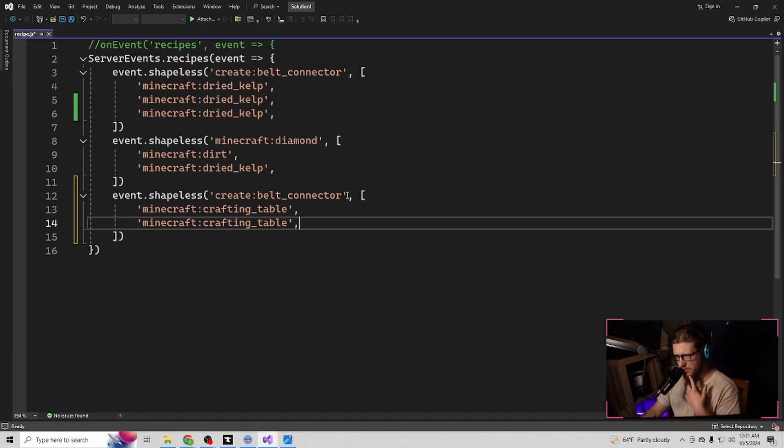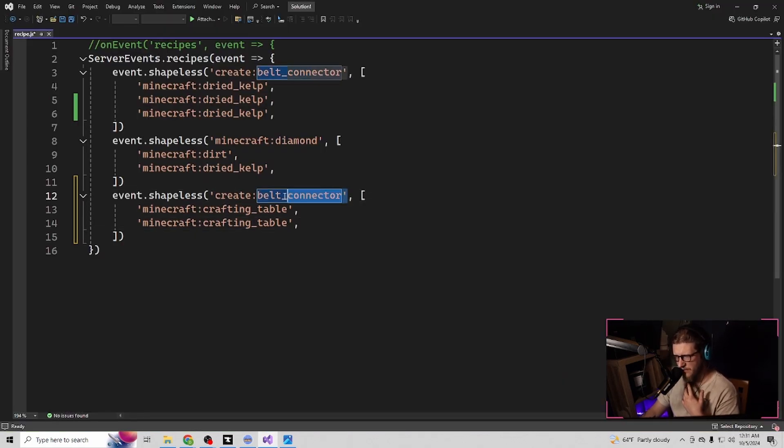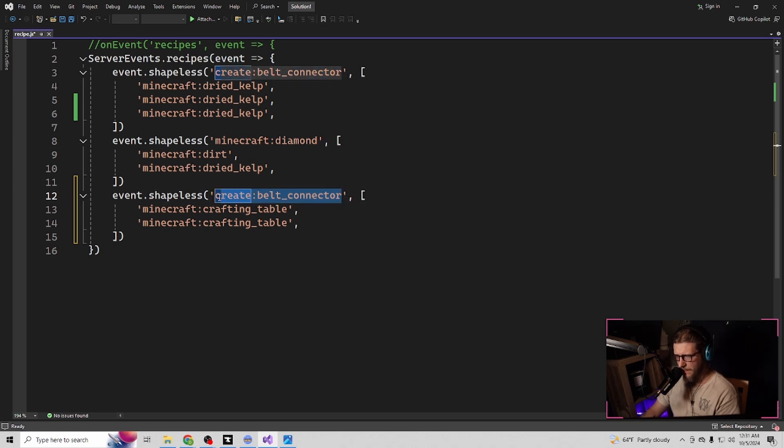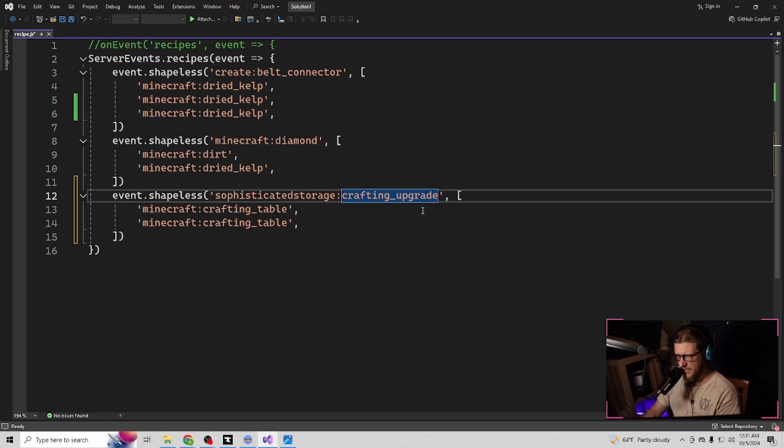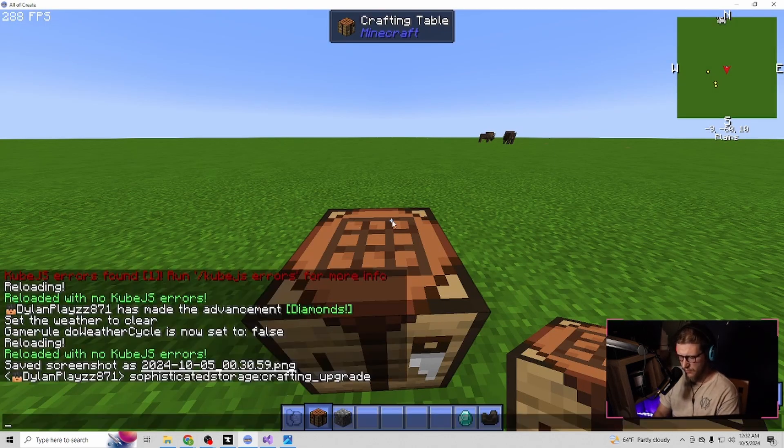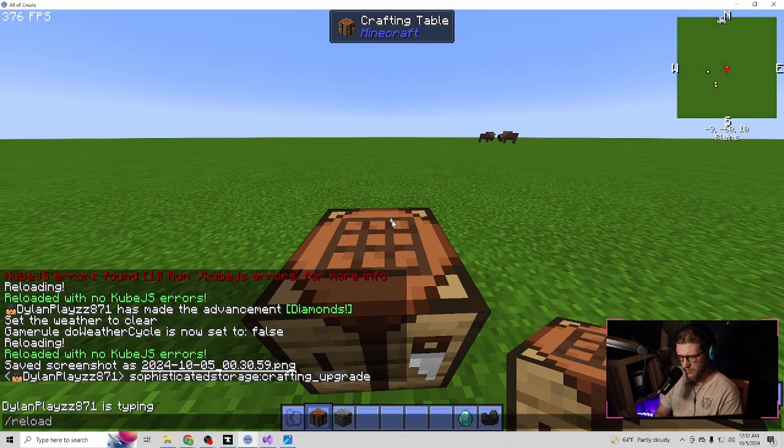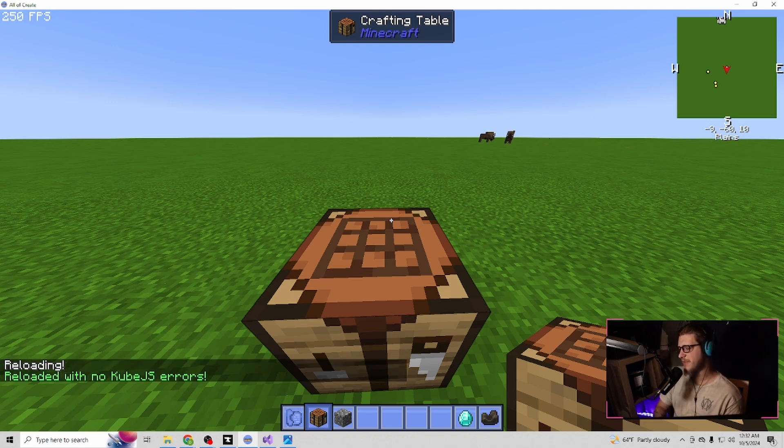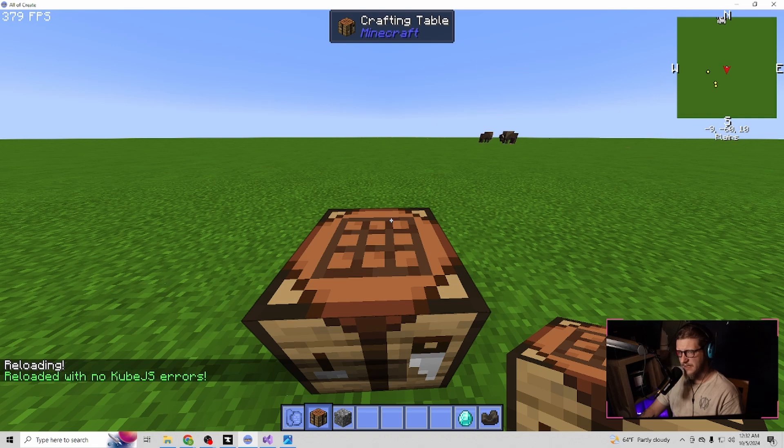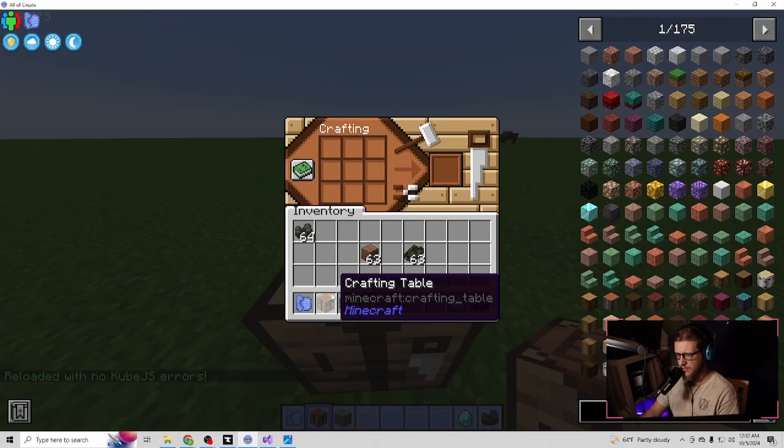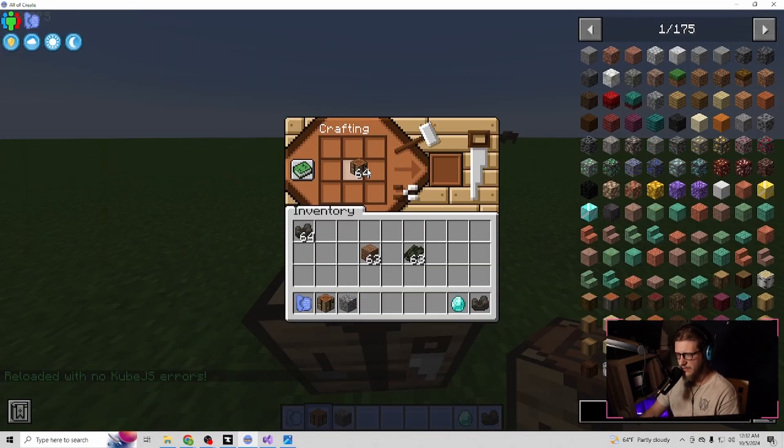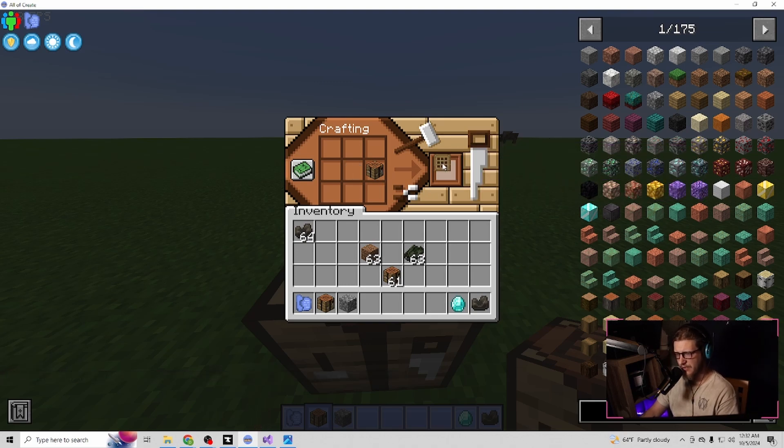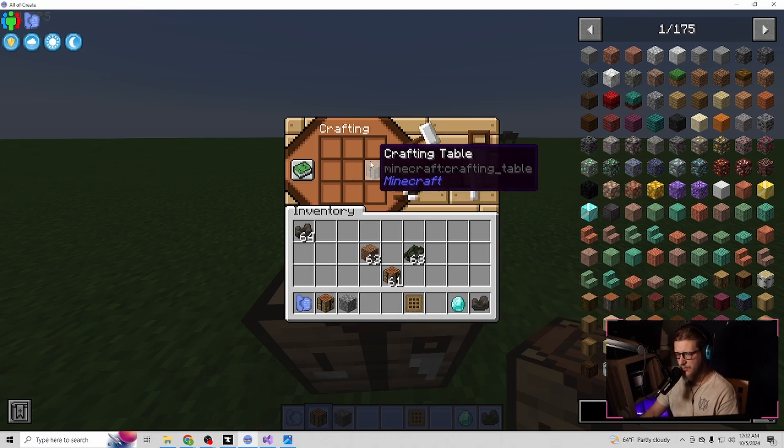So what I want this to craft will be inside of here. Paste that there, and it's going to make the sophisticated storage crafting upgrade. It's going to take two crafting tables to do this. Hit control S. Do slash reload and let it reload. It says there's no errors because it read the file properly. You'll see everything start to lag and start to have issues. We're back up to 400 FPS, we should be good. So if we take two crafting tables, there we go. It takes two crafting tables to now craft the crafting upgrade.